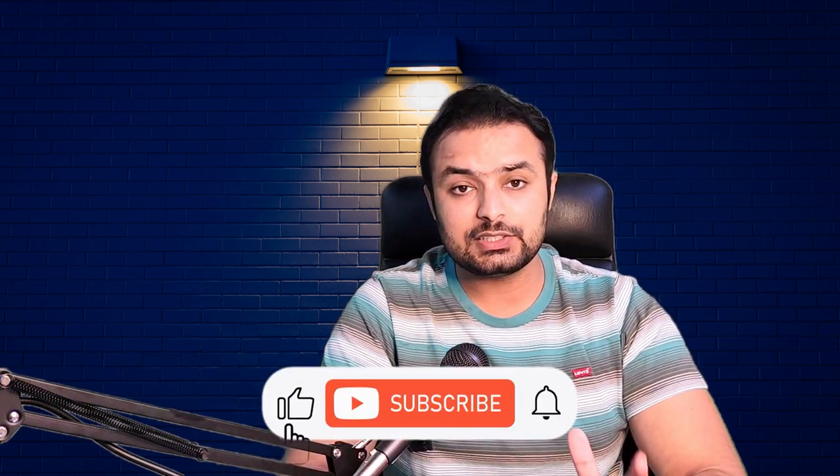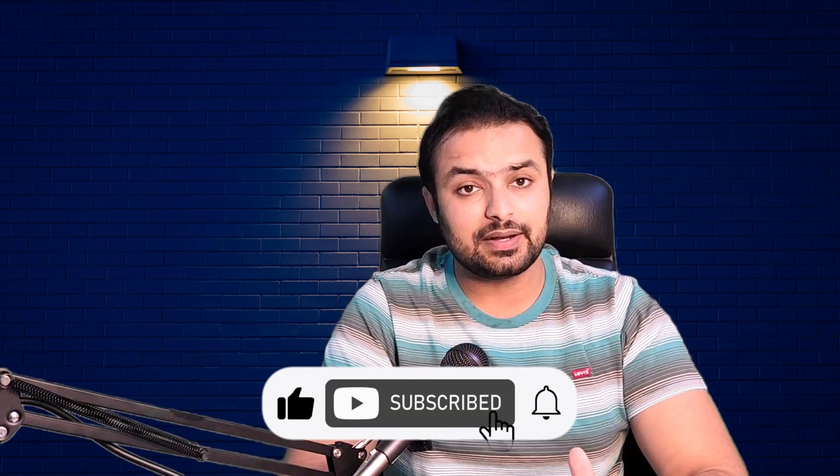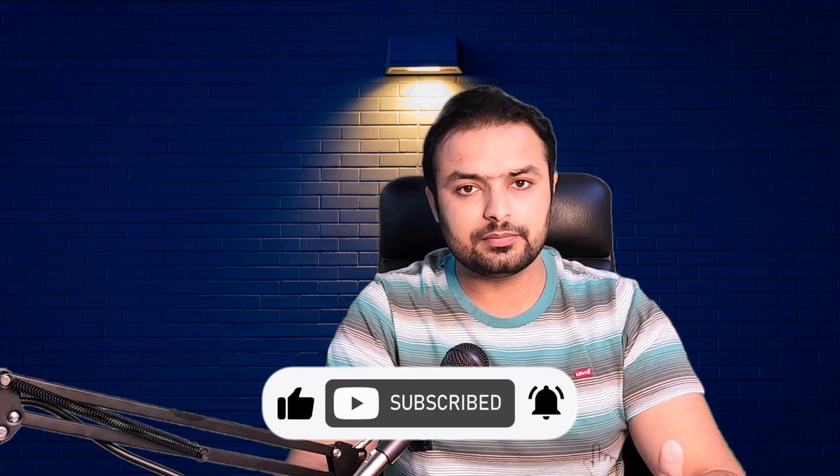I hope this video has been helpful. Don't forget to like, share and subscribe to my YouTube channel. If you have any questions or feedback, leave a comment below. I will get back to you. Stay tuned for more courses and tutorials. And until next time, goodbye.